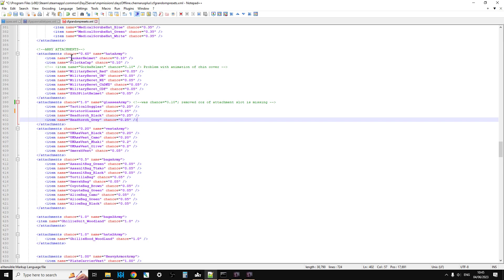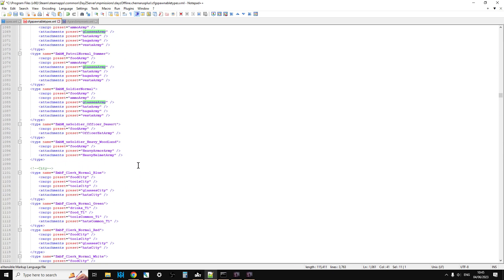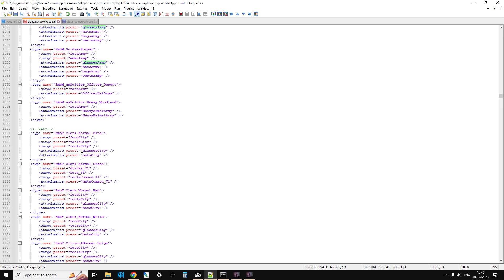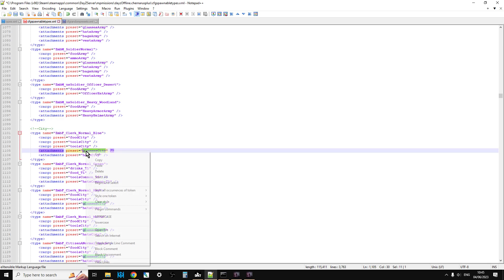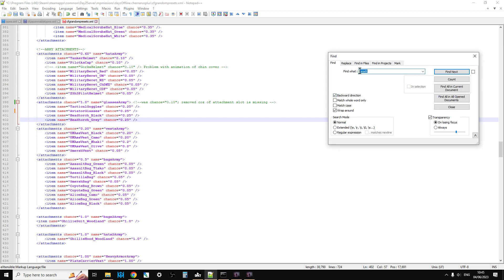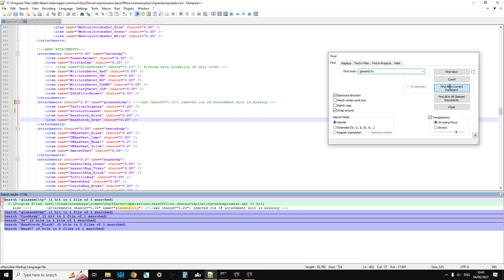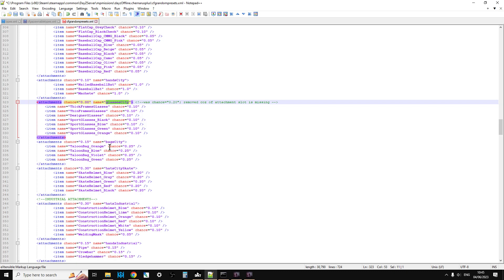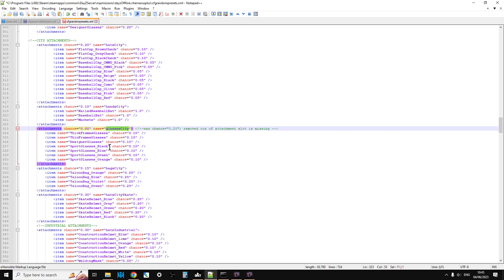The thing to remember is that different zombies have different presets. In this example we've edited the army ones, but you may well want to go down and look at say glasses city - city zombies use the glasses city preset. If we copy that, go into cfg_randompresets, do a search, find all, there we go. You can see glasses city - now you'll come across this: 'glasses city chance 0.2 remove cause of attachment slot is missing.' Pre-1.21 you couldn't put eyewear on infected, but now you can.